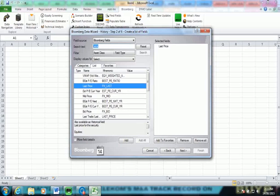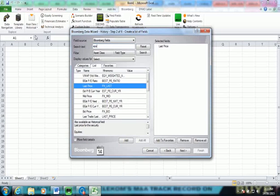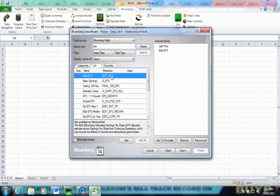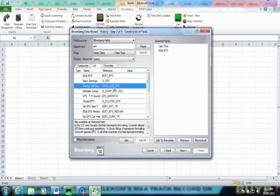And I'm going to search, do the same search, EPS. I'm going to select both best EPS by double clicking on that. I'm also going to download trailing 12 months EPS by clicking on that.